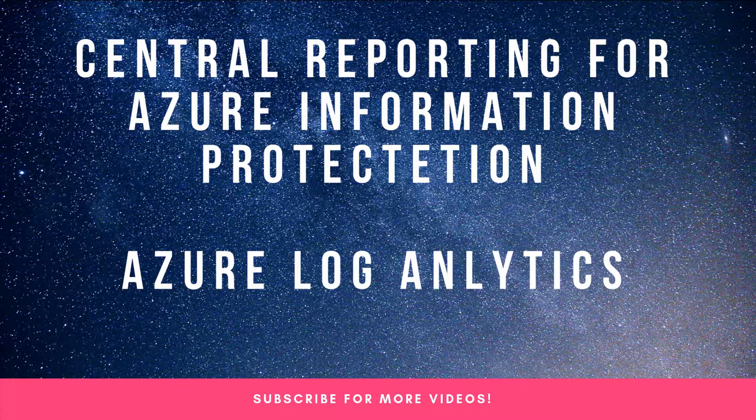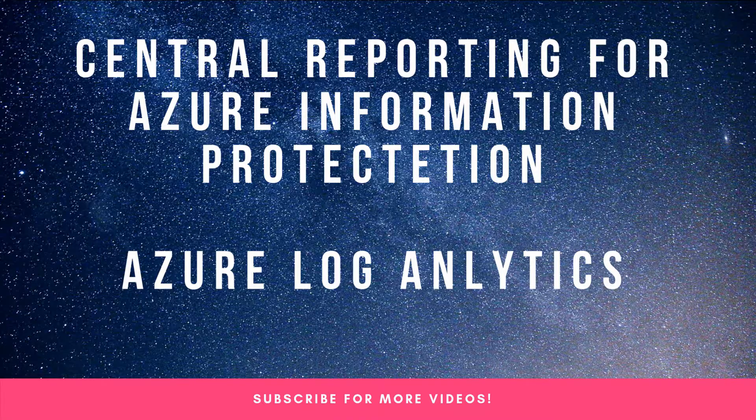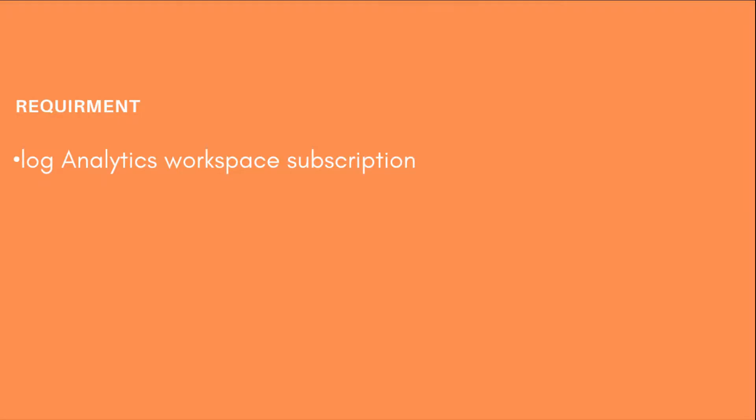We also saw how to set up Azure Information Protection on-prem scanner for file servers and other shared folders in your organization. This video we're going to see how to set up Azure Log Analytics for the central reporting of Azure Information Protection.